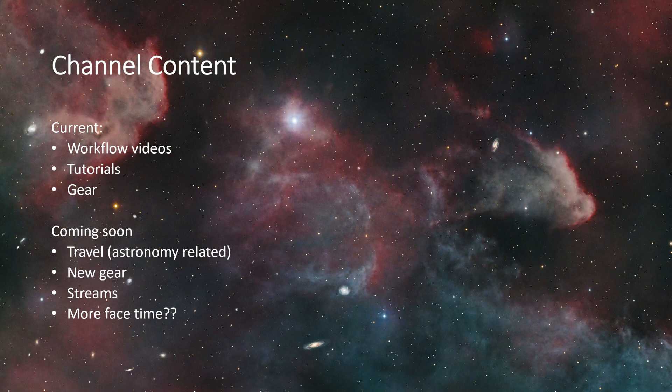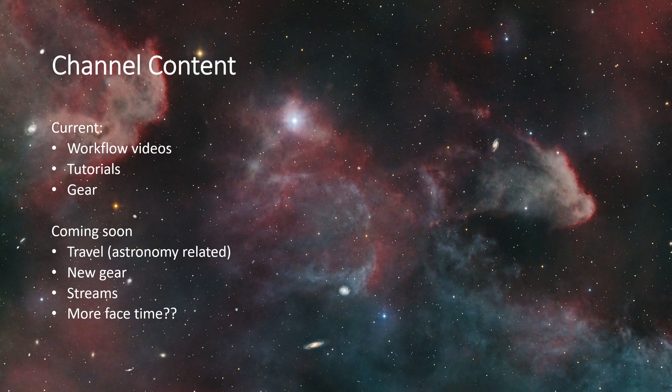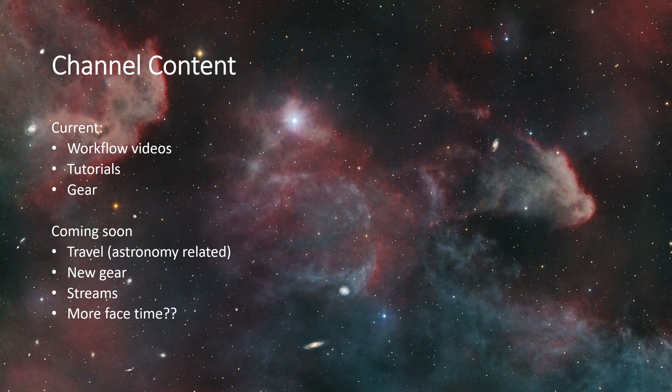I've got some videos out there for like managing color or doing mosaics in PixInsight or running deconvolution manually. So the tutorials are out there, but I think the workflow videos, once you know the basics of PixInsight, the workflow videos can be very useful. And of course I do gear as well.